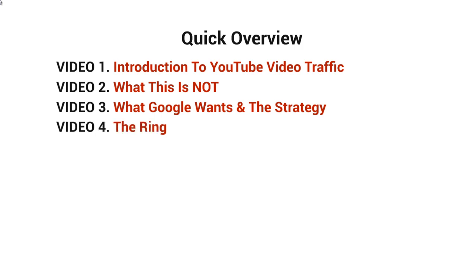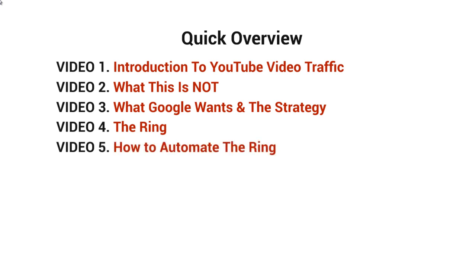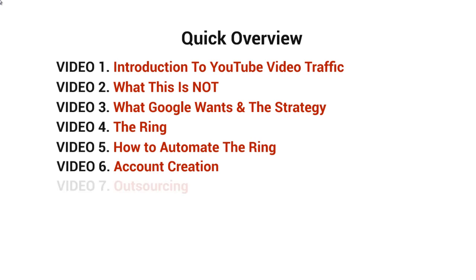Video number five will talk about how to automate the ring. Video number six will talk about account creation.